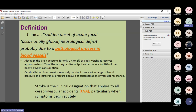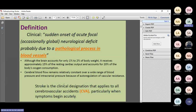Blood supply is critical to the brain. Though the brain is only about 1–2% of total body weight, it receives approximately 15% of the resting cardiac output and consumes 20% of the total body oxygen. Even a small change in oxygen or blood flow to the brain carries a high risk of neuronal necrosis or stroke development.